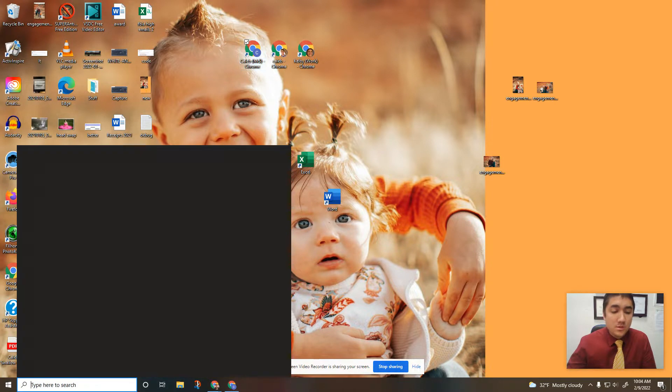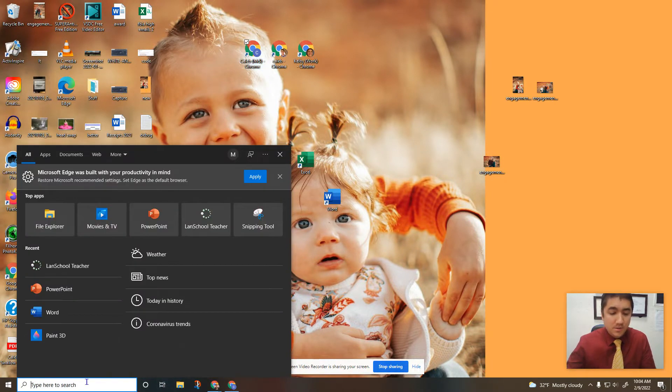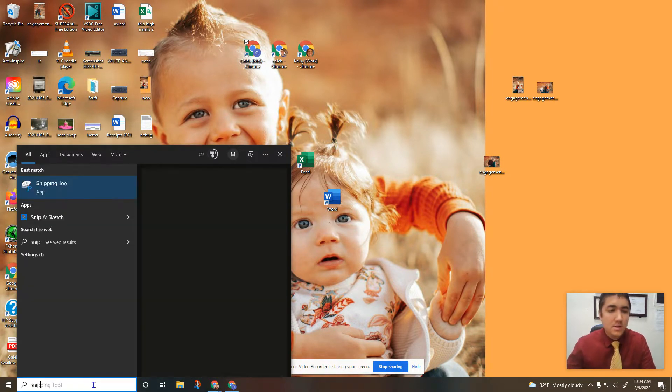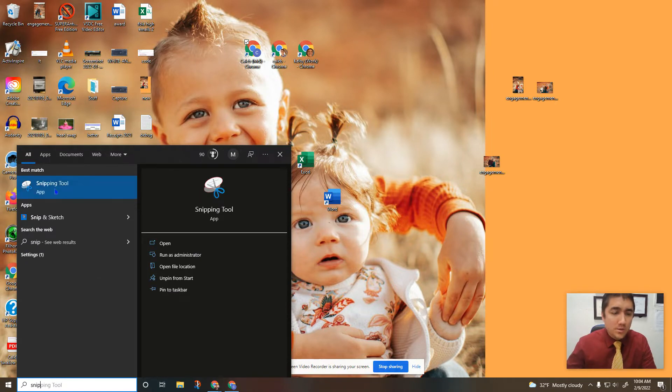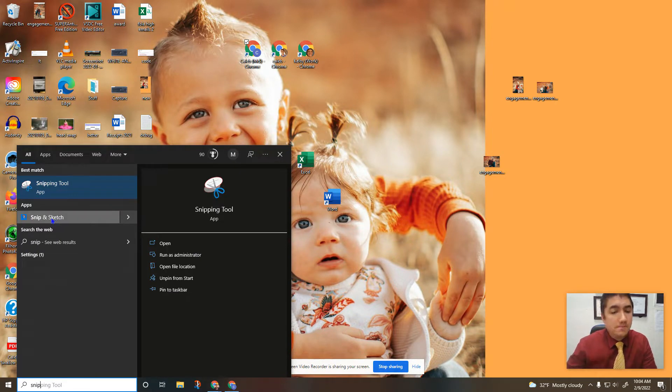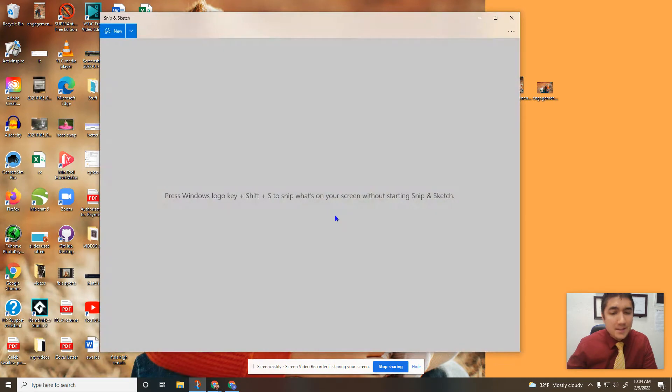So how do we use the snipping tool? We go down here to the search bar and type in snip. There's the old snipping tool which works great. This is the newer version. Snip and sketch is what I like to use.